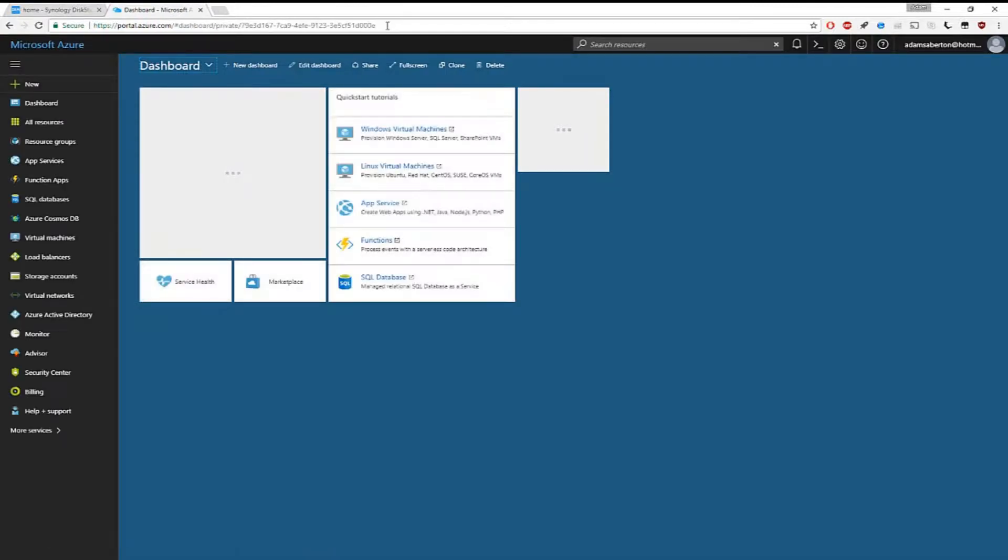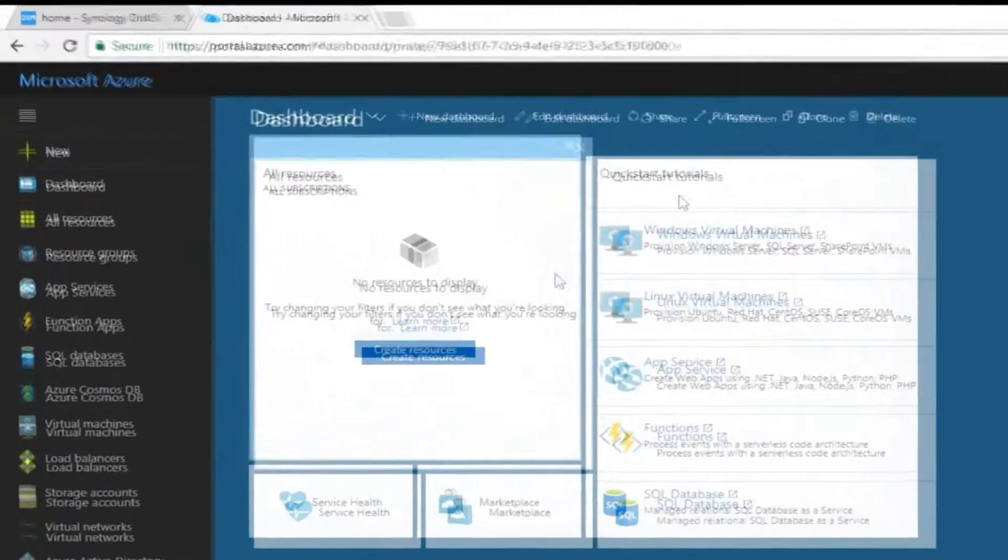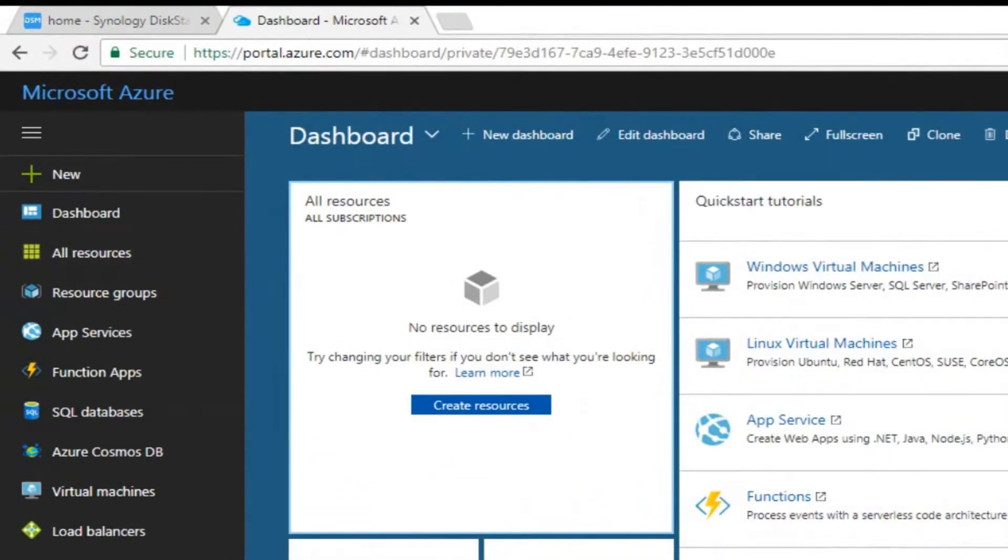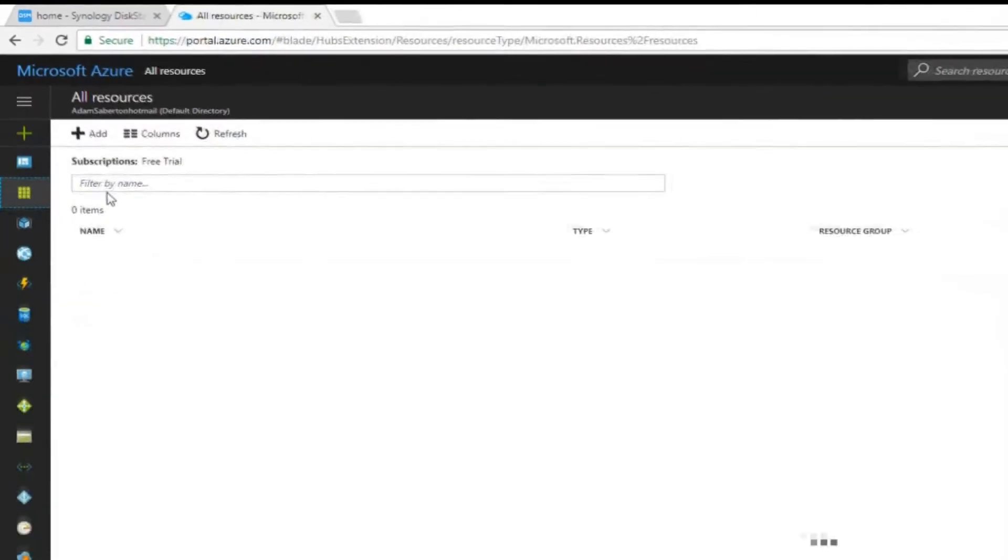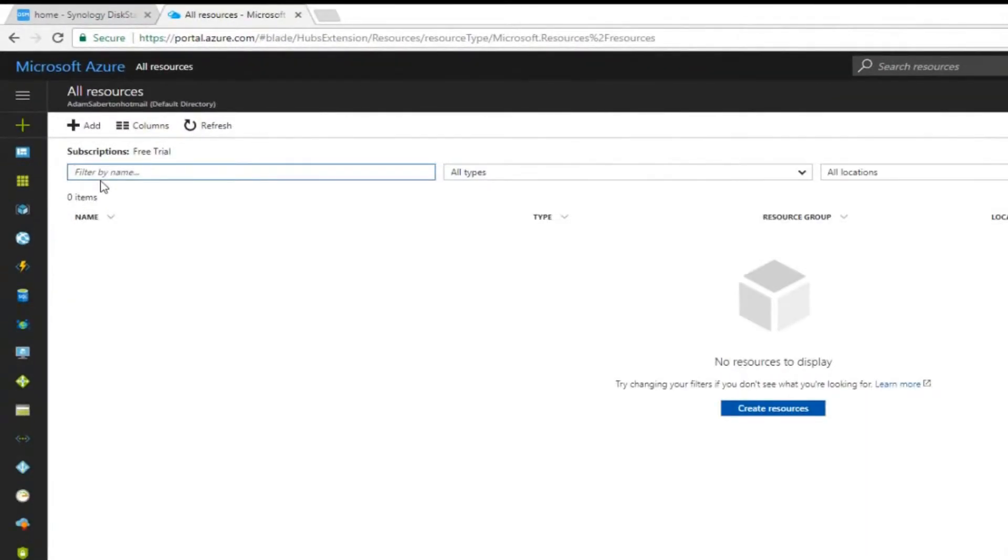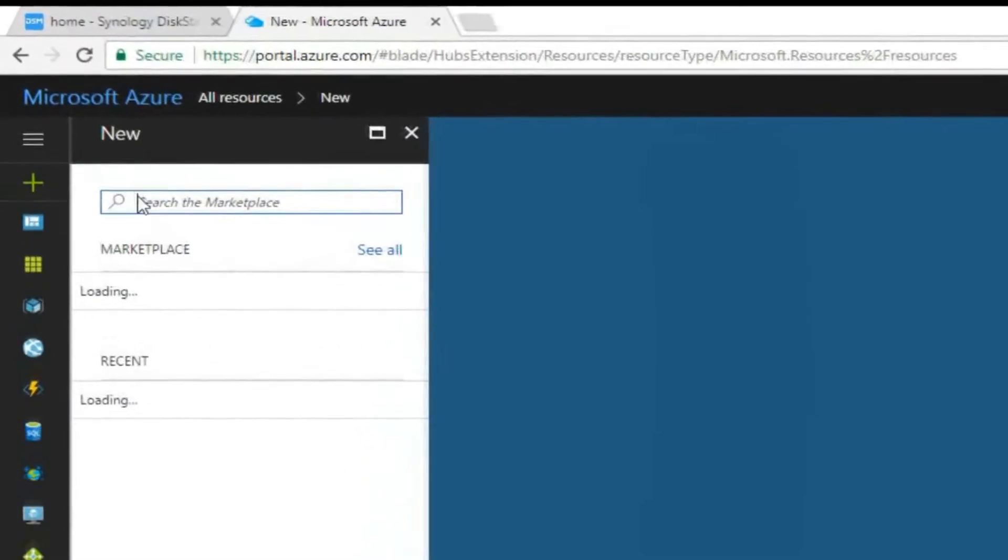First of all, log into portal.azure.com and create a storage blob. Once you've logged into the Azure portal, click on resources, then click on create resources. At this stage we are going to create a storage resource for us to use with our NAS drive, so click on storage and then storage account.